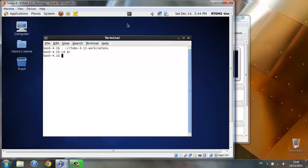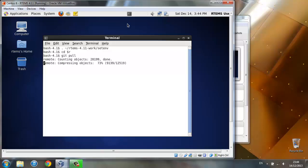This means we go to the RTEMS directory. This is just updating our local branches with any new code in the repository.